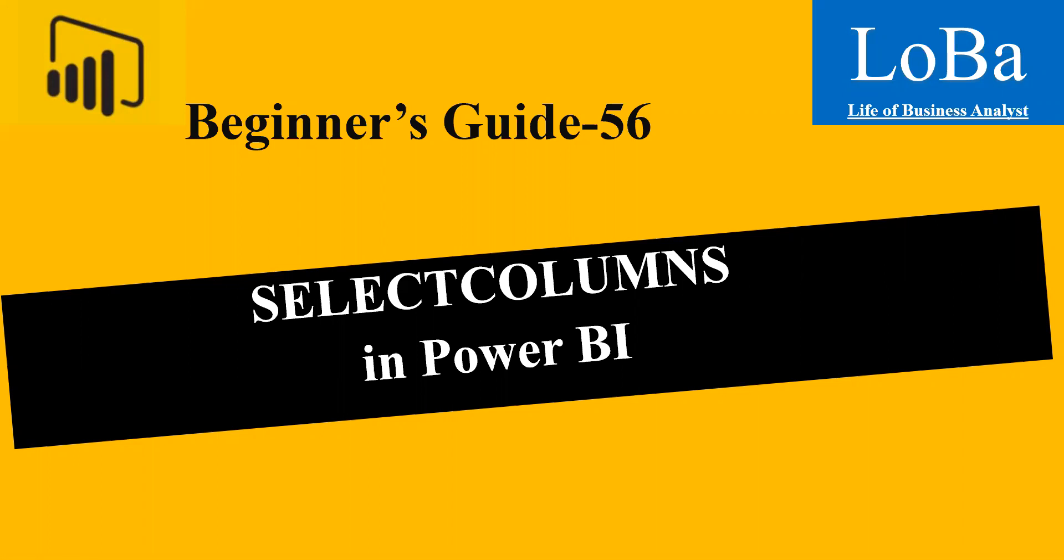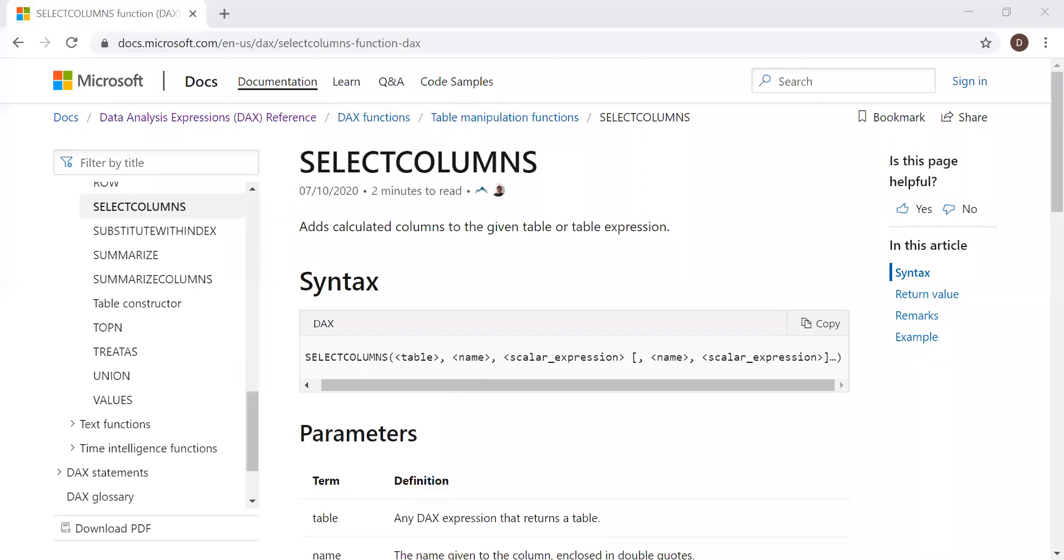First, let's review the syntax and then try to implement it with the help of an example. Here is the definition and the syntax. Add calculated column to the given table or table expression.